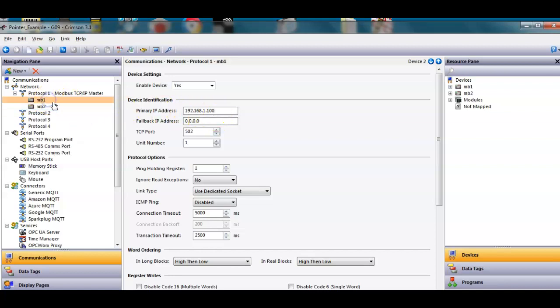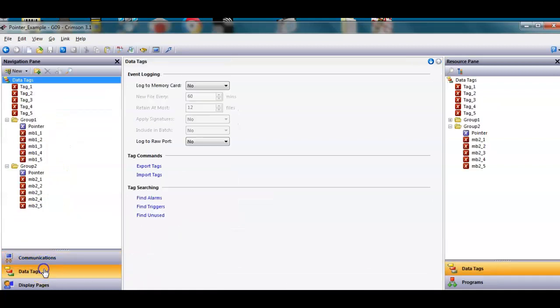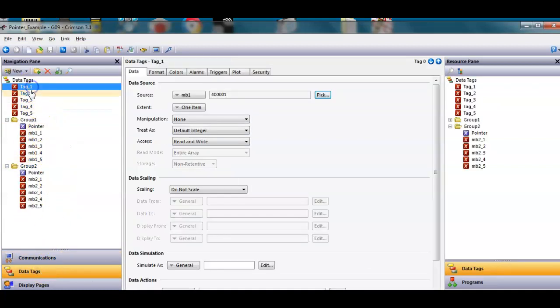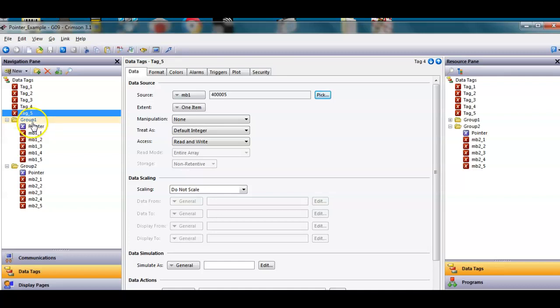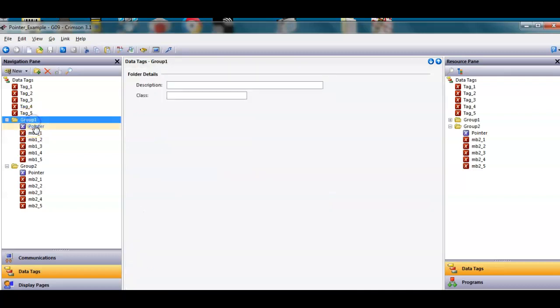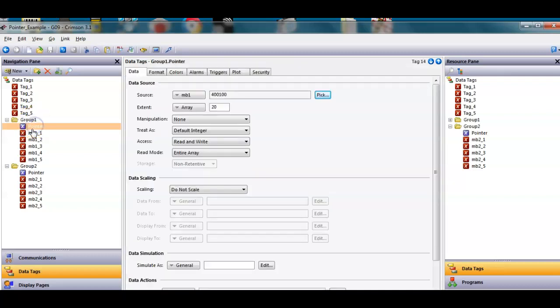It could be different but in this case that doesn't matter. I've got two devices. Now if I go over to data tags, I've got some tags here that are mapped. These five are mapped to mb1, and then I've got a group folder here with a tag called pointer.